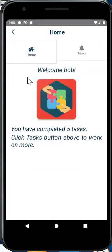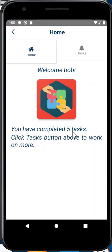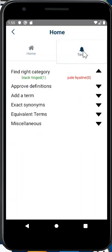On the dashboard, what you have is a welcome message, and it tells you that you have completed five tasks. Click the task button above to work on more. So let's click on this.